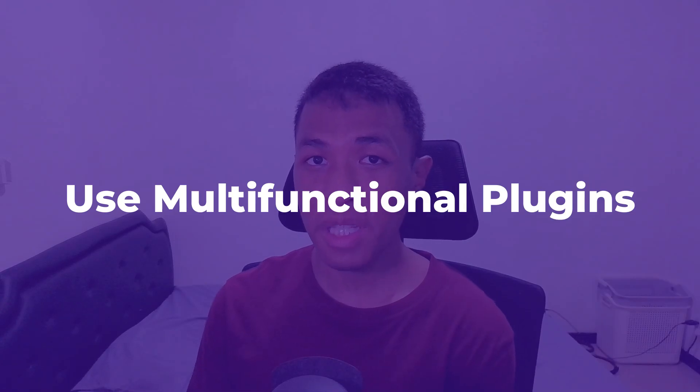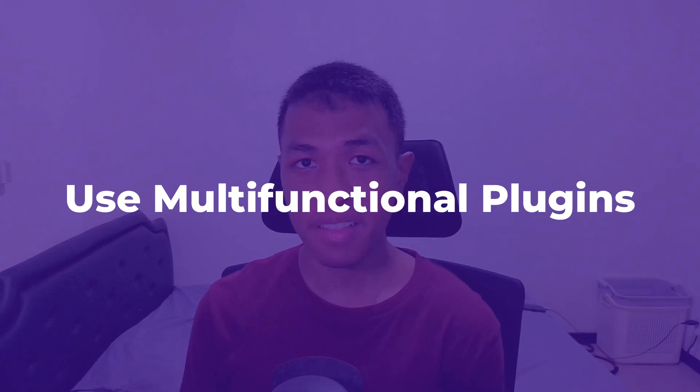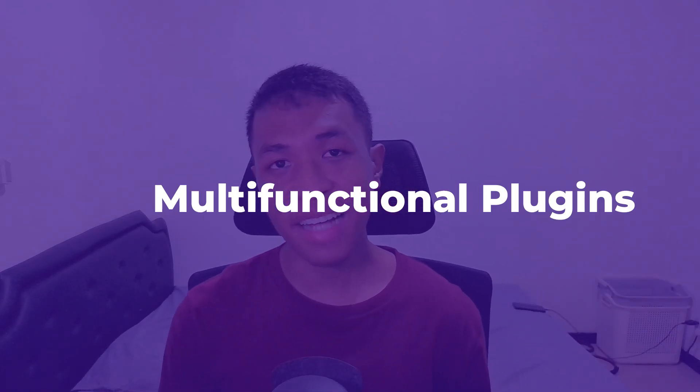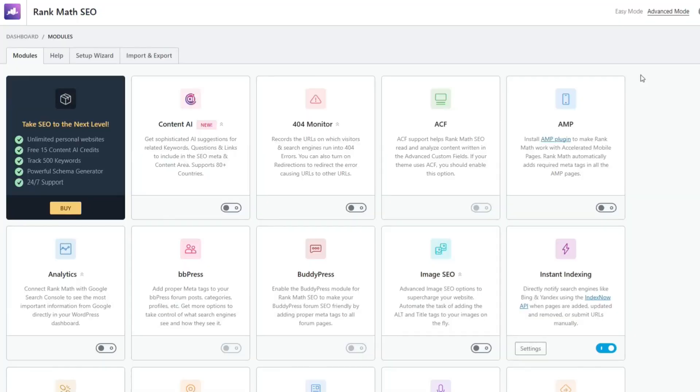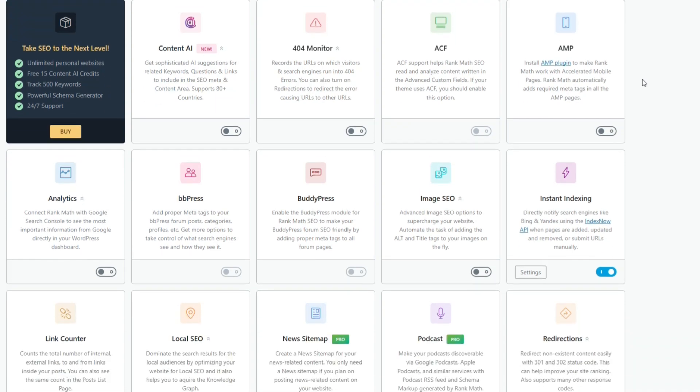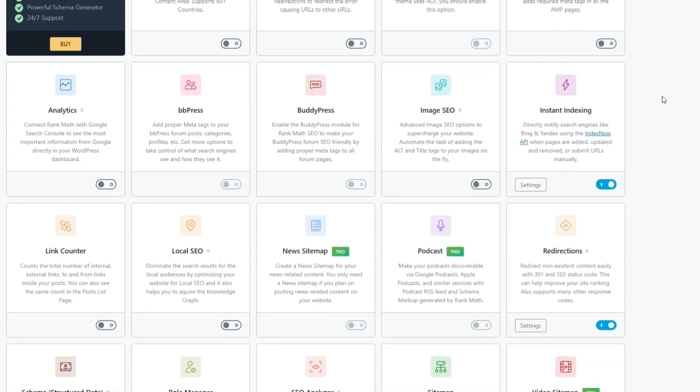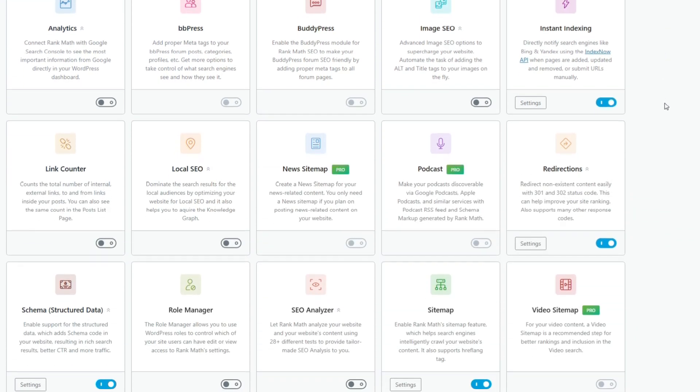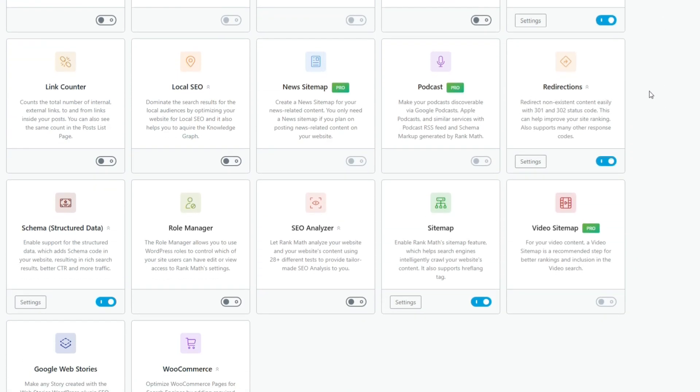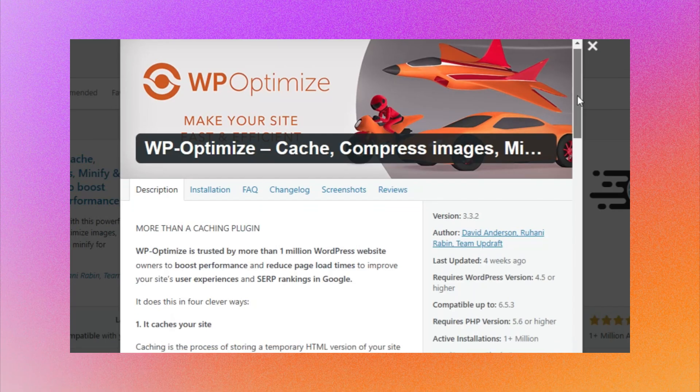Next up, use plugins with multiple functionalities. This is actually one best practice that I recommended in my previous video. Basically, there are so many WordPress plugins that can only do one thing, and oftentimes their features can be replaced by other larger plugins. For example, RankMath SEO plugin can eliminate the need for 301 redirects and affiliate link plugins because it has the same modules, so you don't have to install those other two plugins.